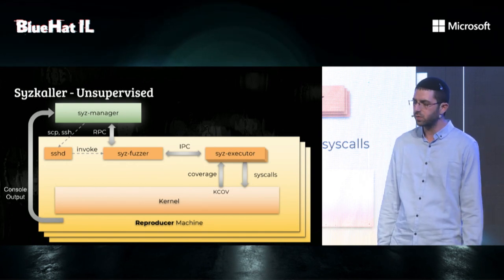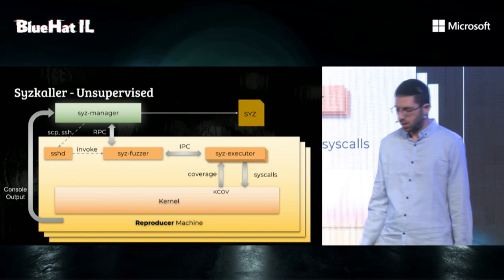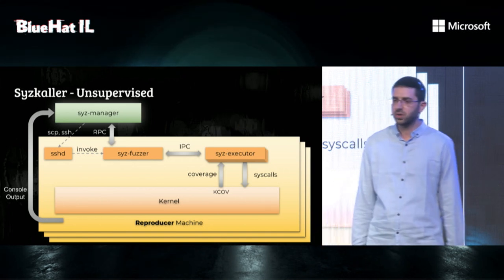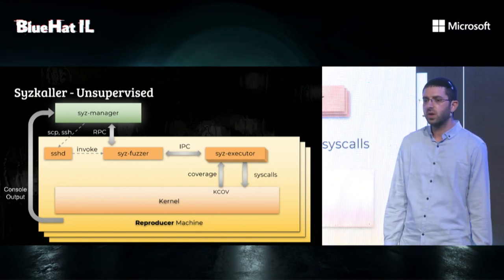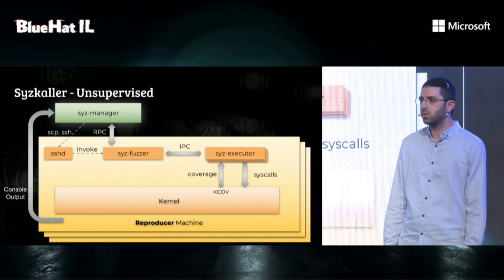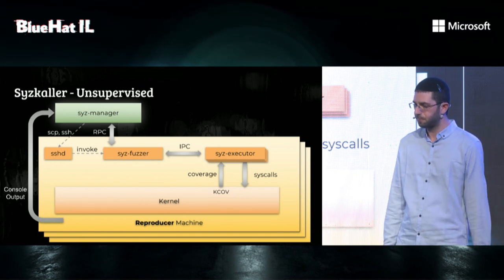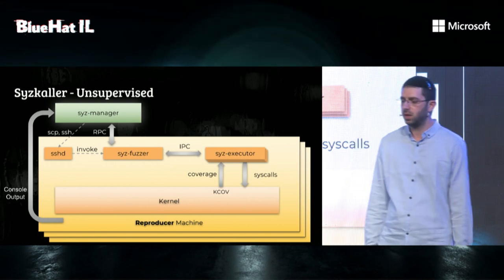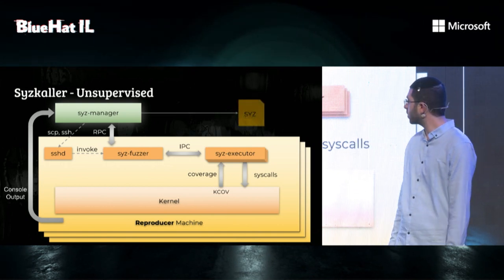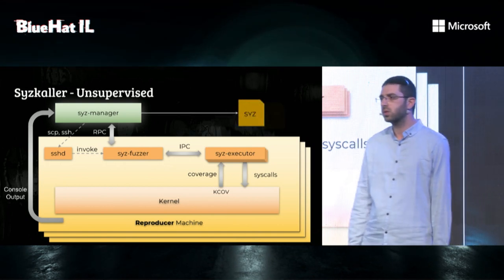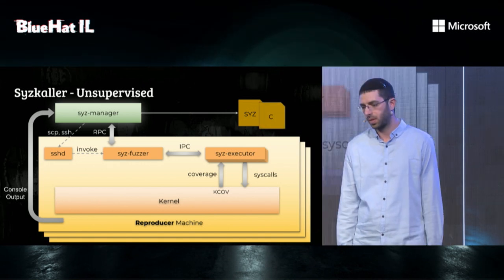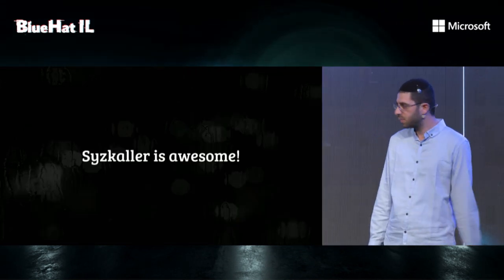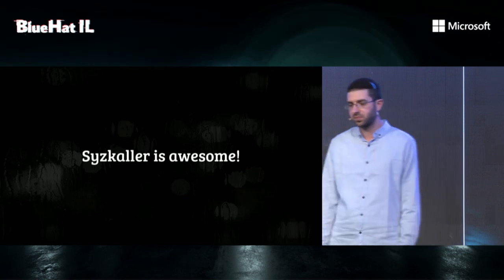In the process of reproduction, Syzkaller will dissect the crashing programs from its log and will try to minimize them. When the process is finished, it will either produce a sys program like we've seen earlier, or a C code, which will reproduce the crash. So to recap, Syzkaller is awesome.